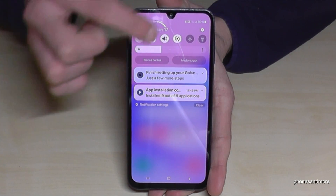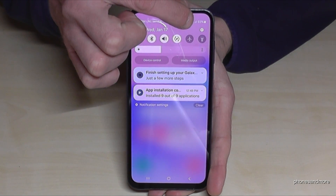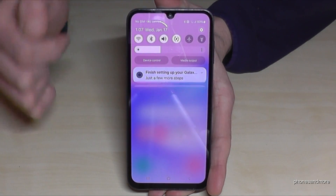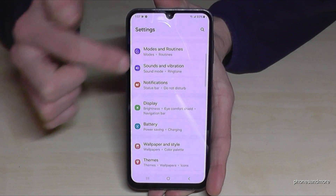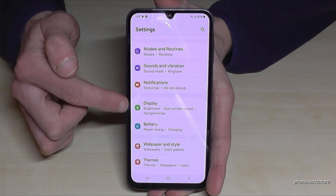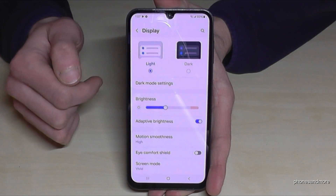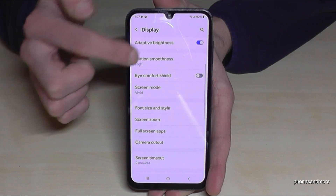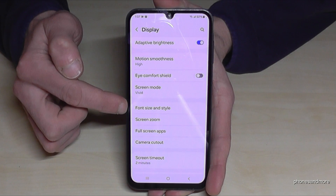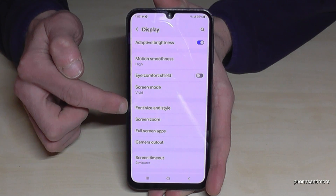So just scroll down here, tap on the symbol for the settings, then you need to go down to the point Display, and if you scroll down a bit you will find the point for Size and Style.